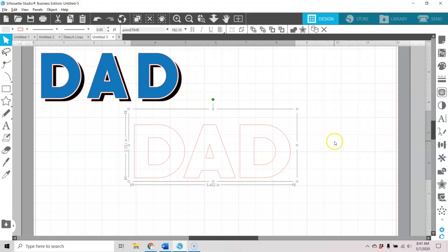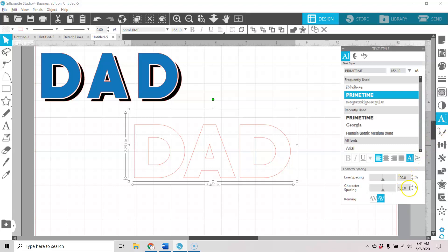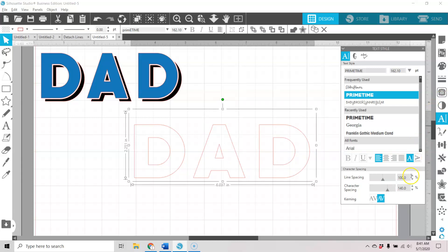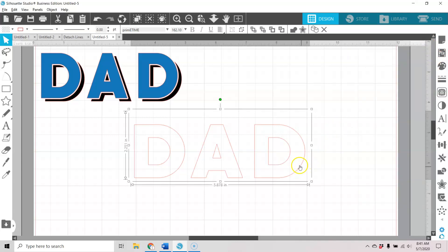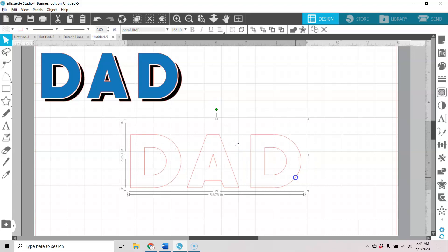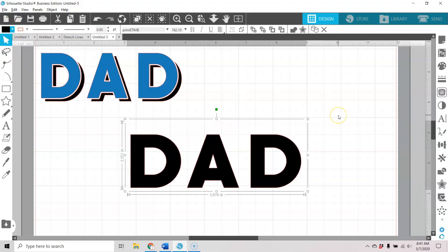We're going to drag that into the middle of our workspace. Now let's go to our text style panel and bump up our character spacing to 140 — actually, maybe that's a little high, let's go to 130. So we have our text, and we're going to give it a black fill. Now we're going to go to our keyboard and hit Control-C, Control-F while that's selected.